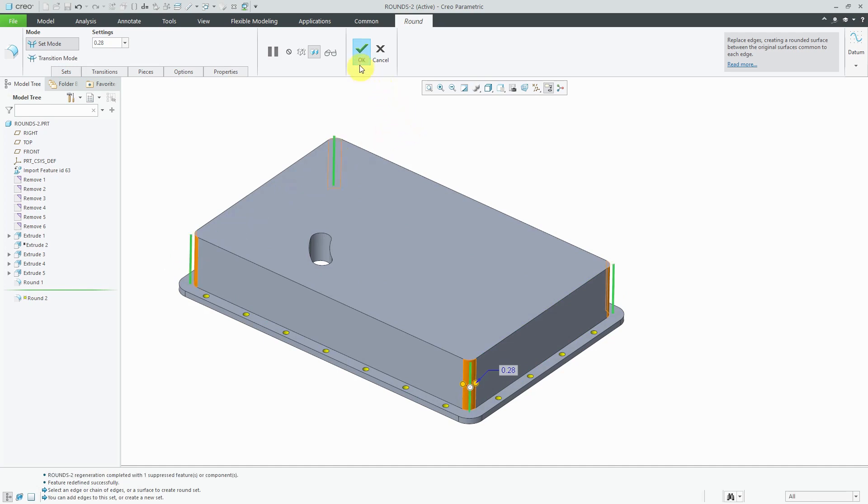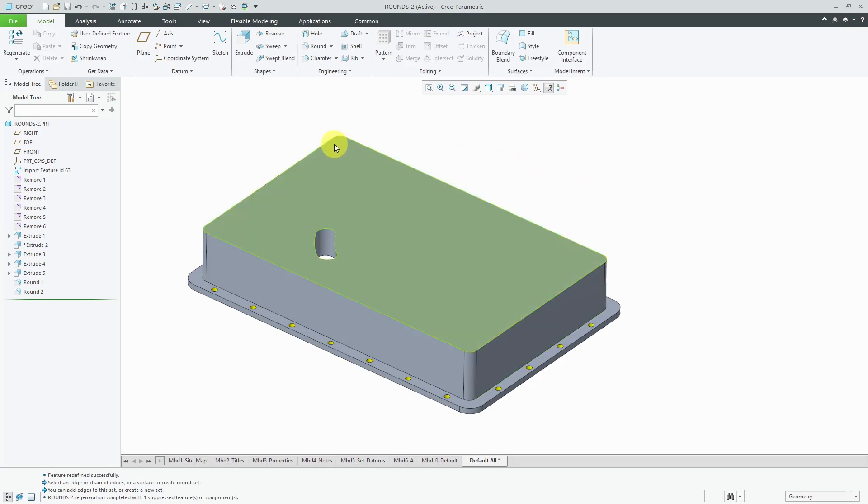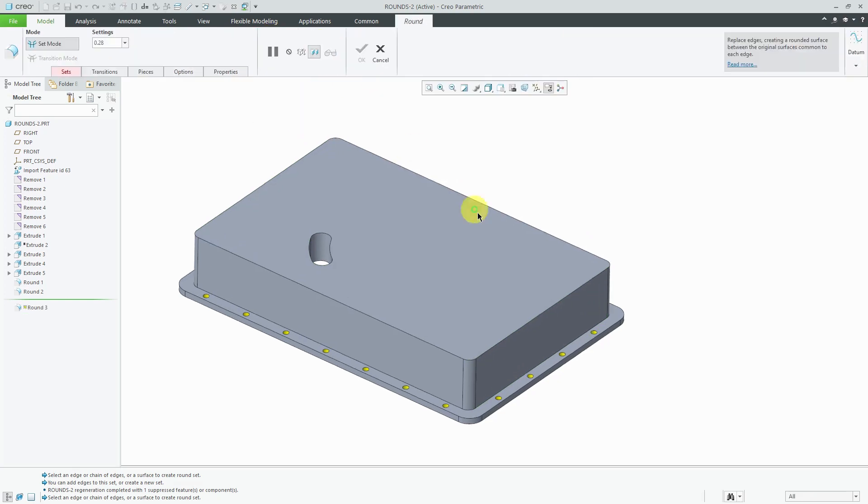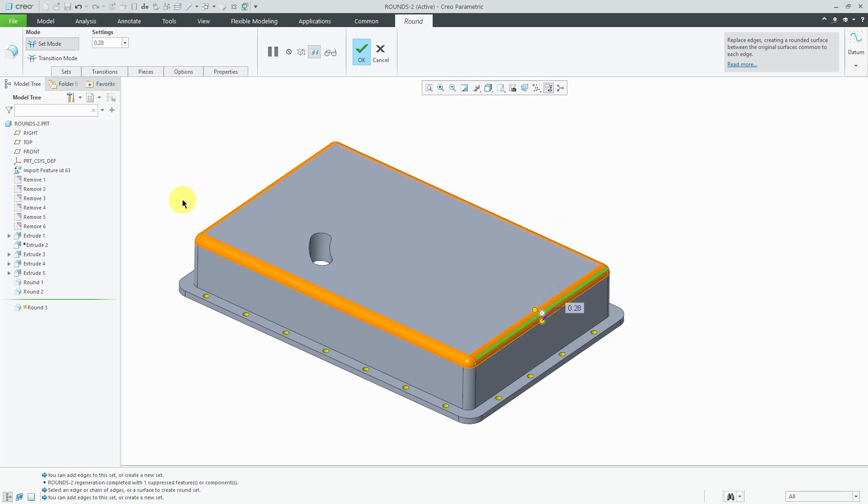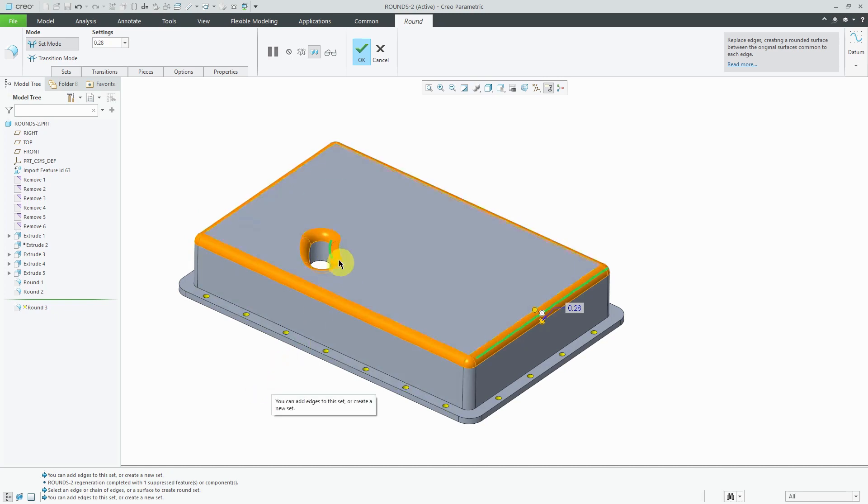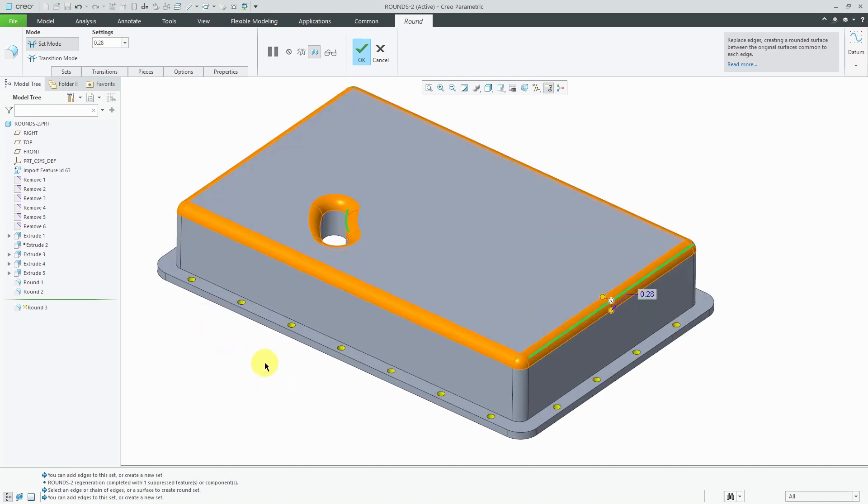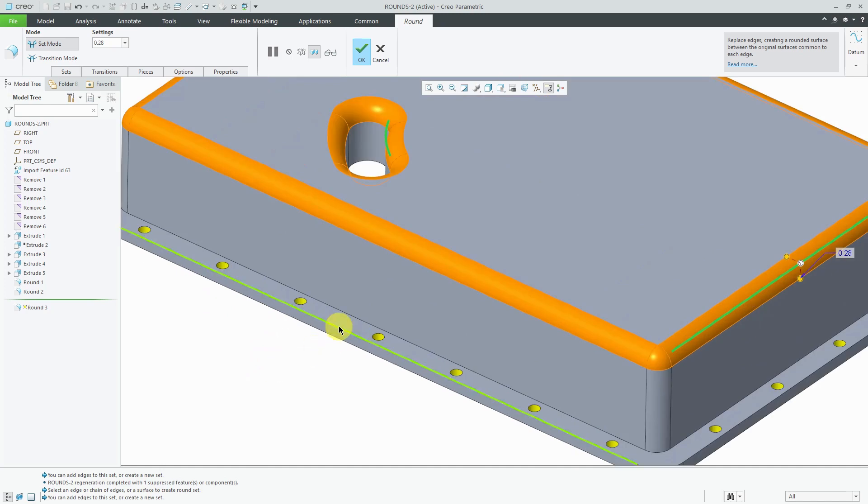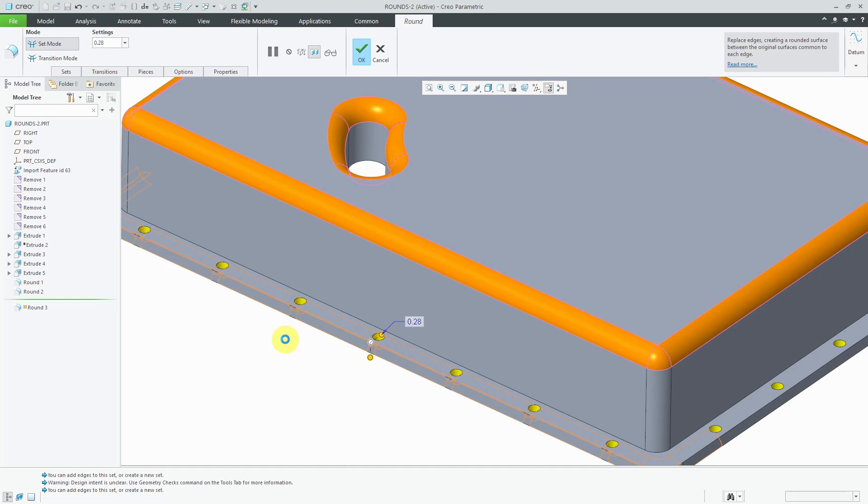But what would not be so appropriate would be putting some fillets on these outside edges over here. So if I hit this with a round operation over there, well, this is going to require someone to come in with an additional operation with a special tool that'll get that edge in there. Same thing if I hold down the control key and get that edge in there. Again, they're going to have to come in here and do this with a special operation.